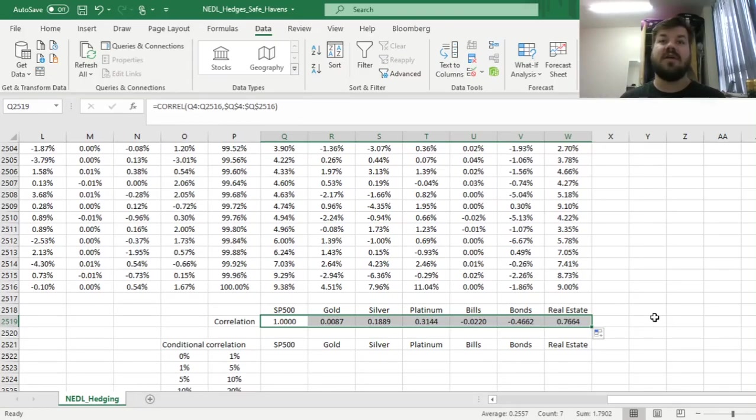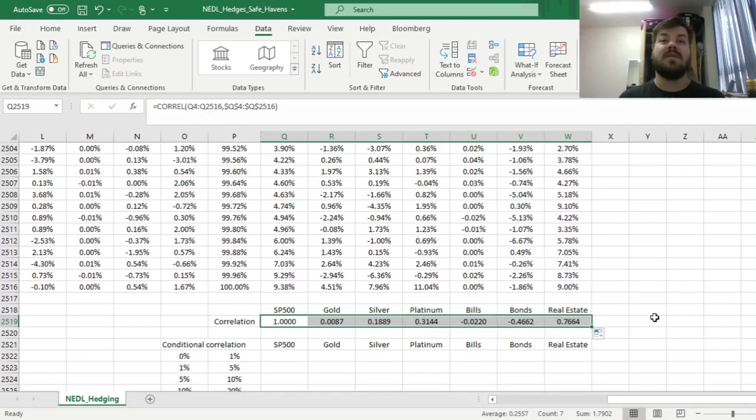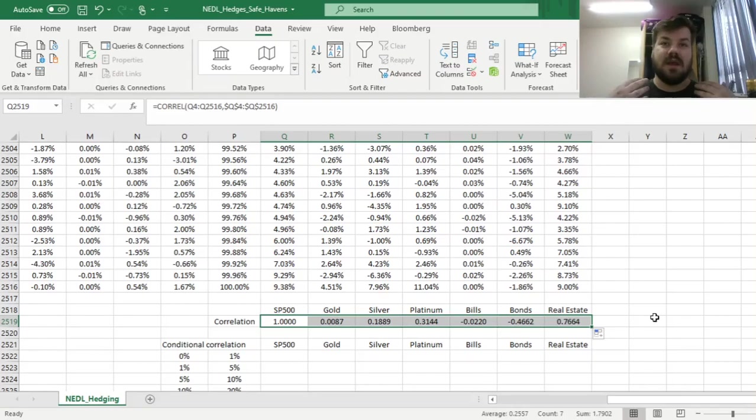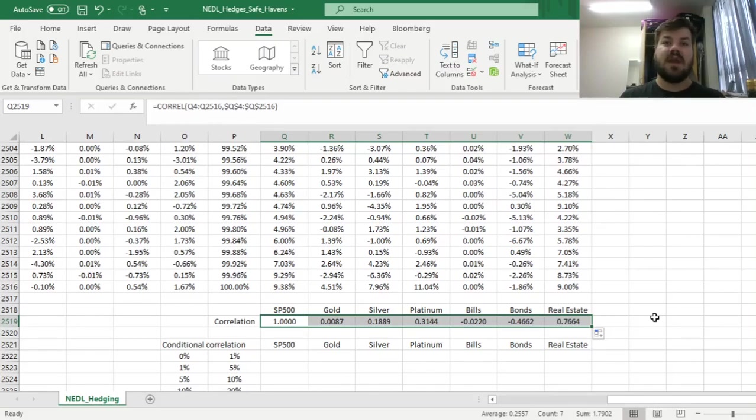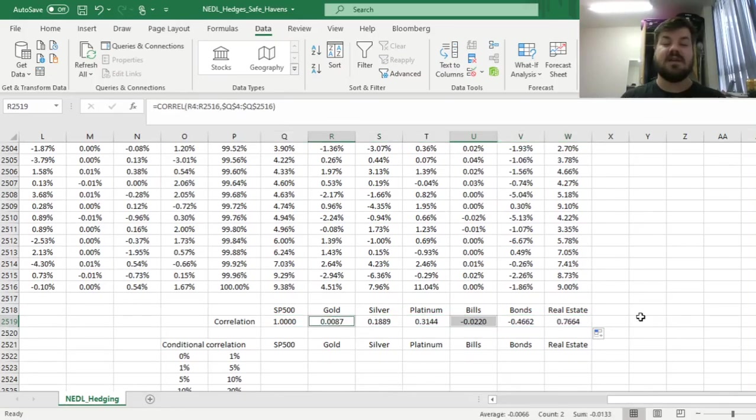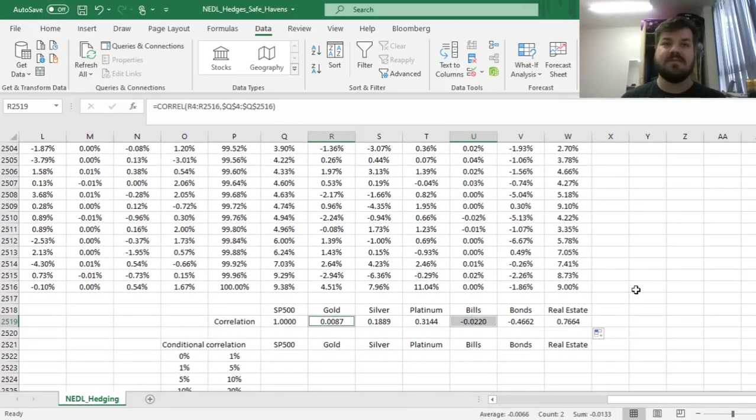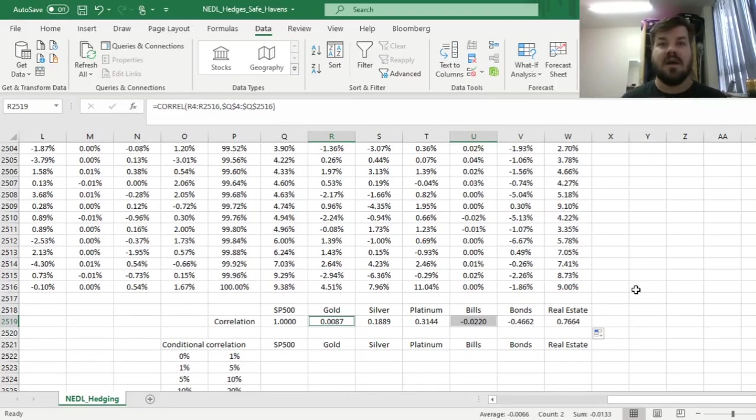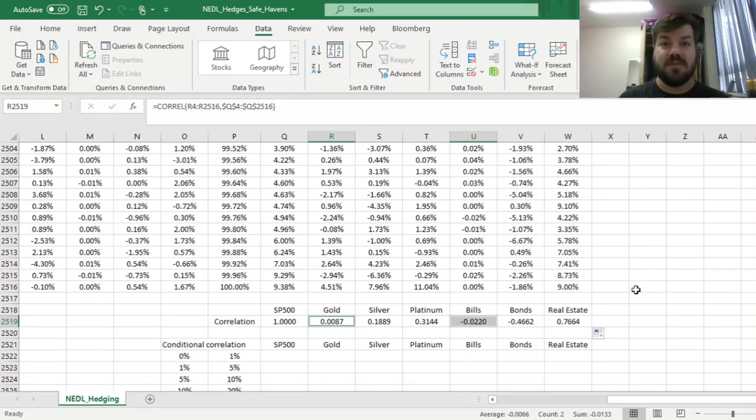We have got some pretty plausible candidates for being either hedges or safe havens. The theoretical definition of a hedge is an asset that is negatively correlated with your benchmark of choice when the benchmark of choice is going down by a lot—an asset that is negatively correlated when the benchmark crashes, pretty much. A safe haven can be defined using a number of ways. The most common definition is it's an asset that has a zero correlation with the benchmark across the whole sample.